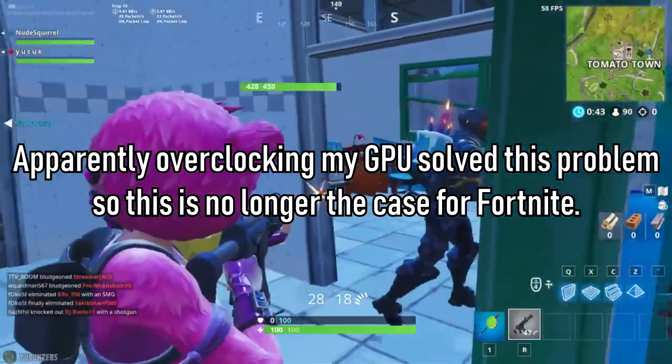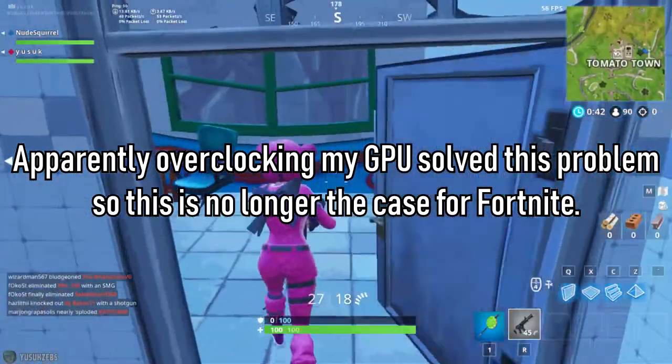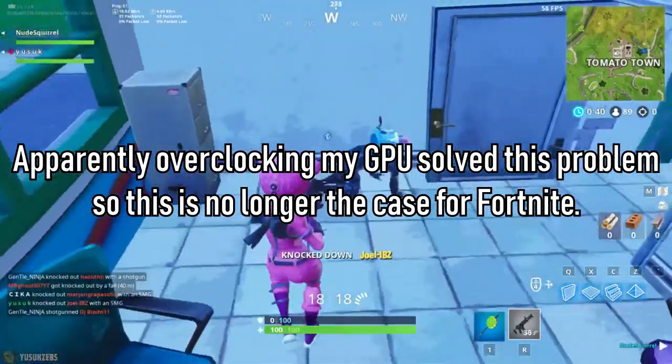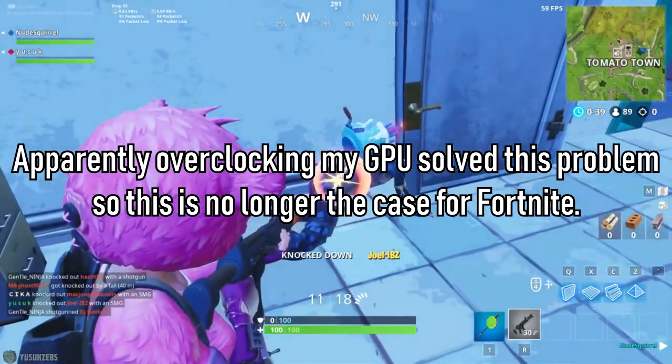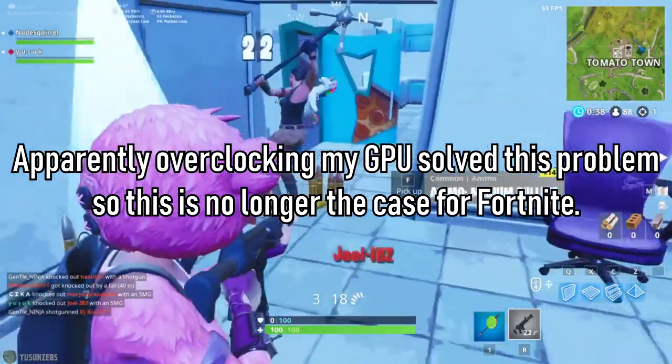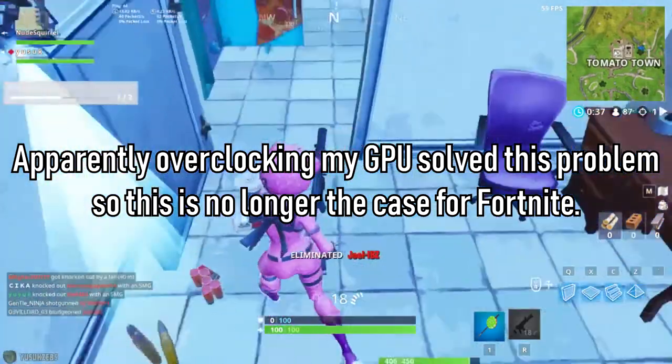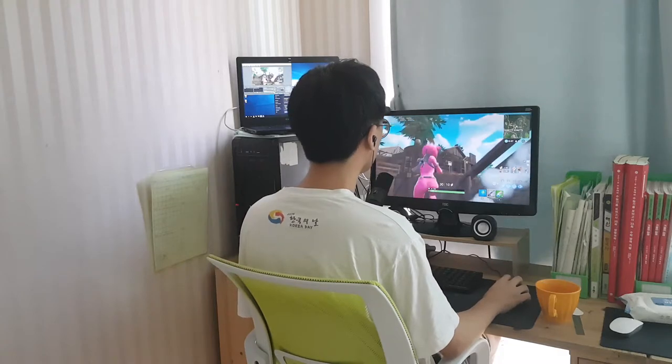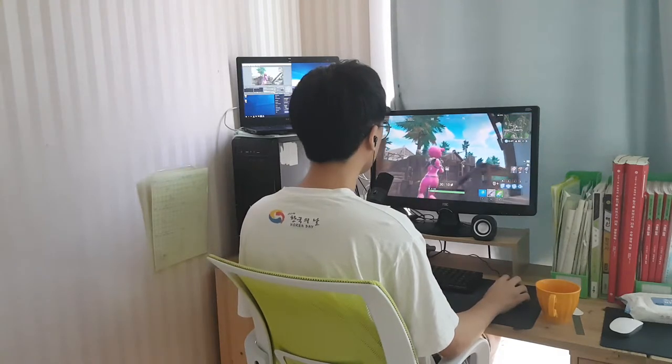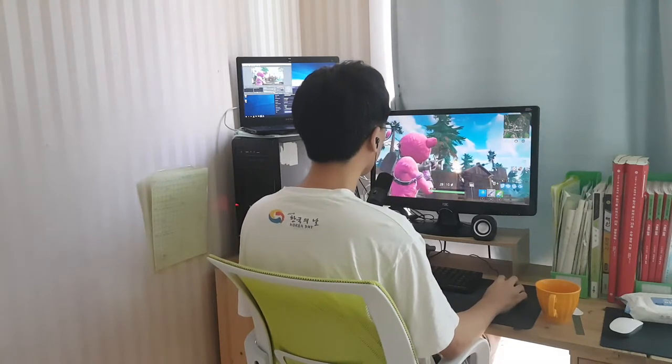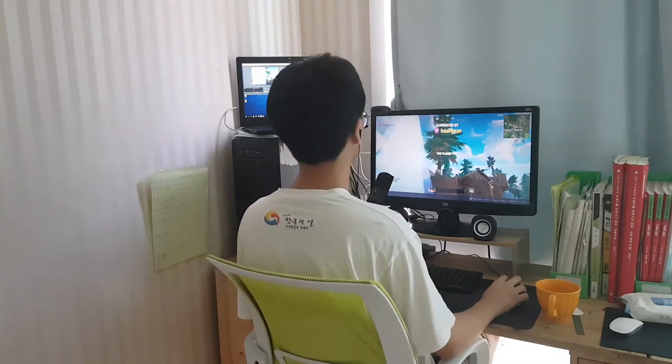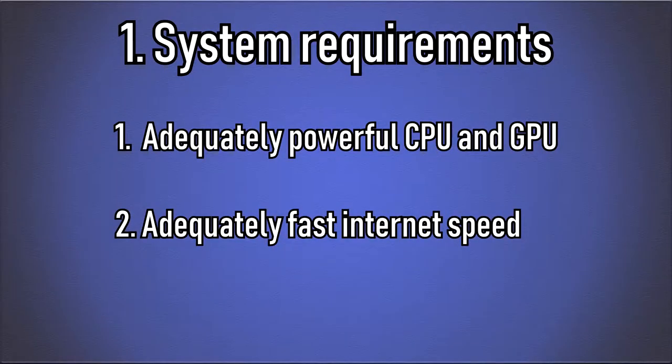However, newer games such as Fortnite are impossible to stream as this incapable CPU constantly freezes the game and drops frames on the stream. This however becomes a different story with a dual PC setup which I'll get into later in the video. In the end, the only way to find out if you can stream a game is by trying it out.